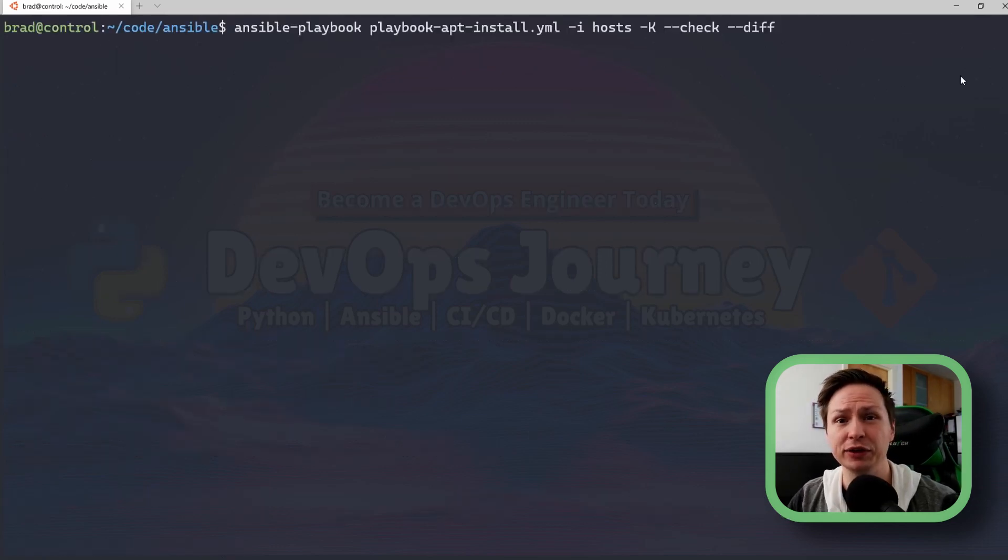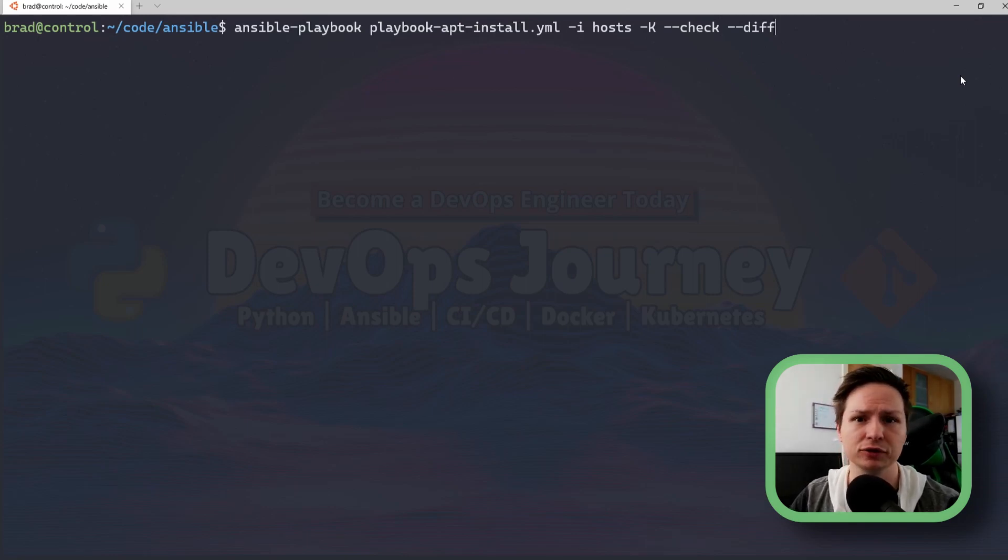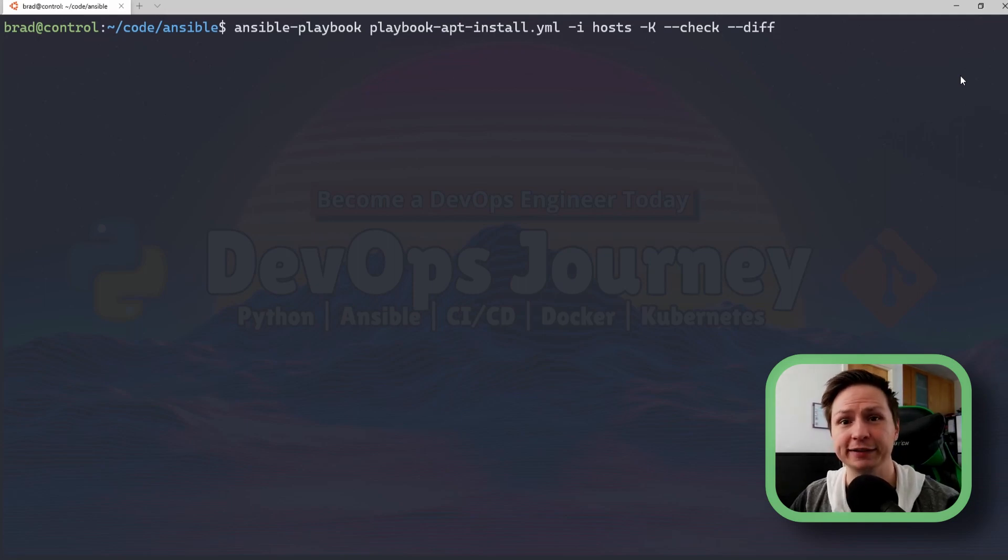Now one thing that you can do instead of adding these check or diff options is add this directly to the playbook. So let's have a look at how we can add this to the playbook and it's actually quite a good idea to add it directly to the playbook when you're developing your scripts.